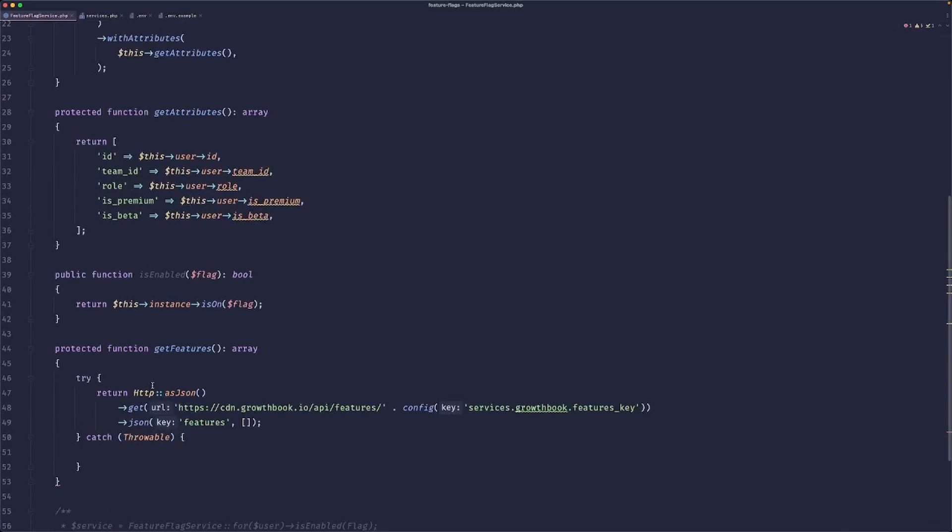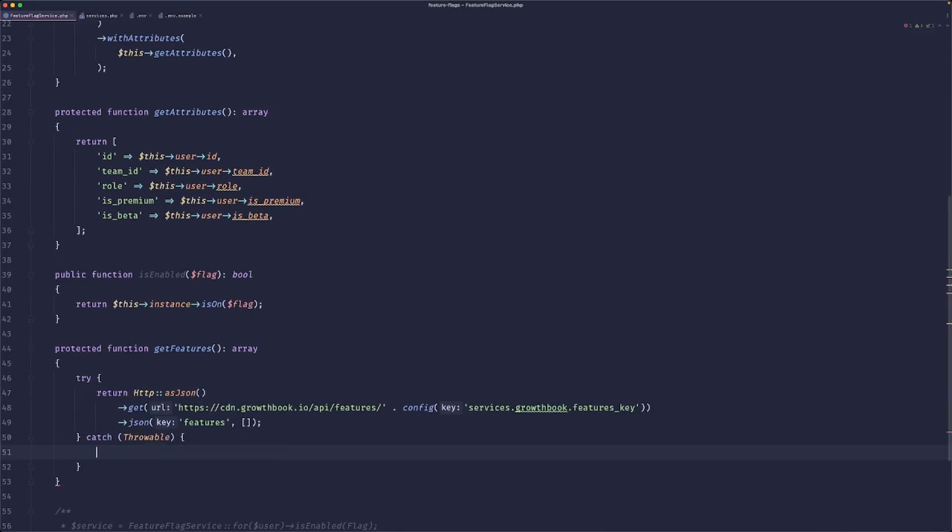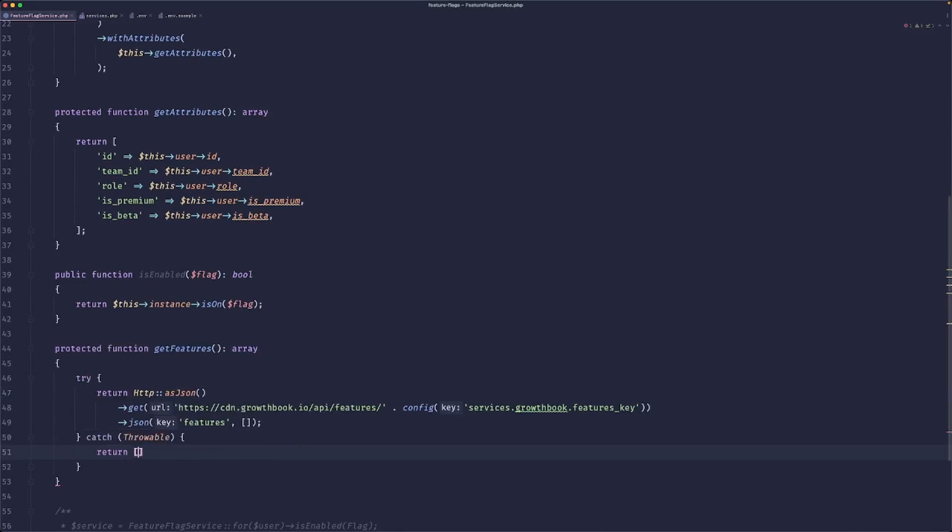And now here, we just need to pass the return value of this method right here. So we can just do 'this get features'. And what would be nice is we could, well, we can do something like that.